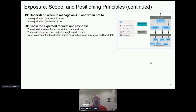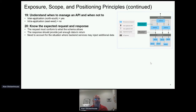Know the expected request and response: we expect a certain request in, and we expect to give a certain response out. Make sure the things coming in meet those expectations. We don't want to allow injection of additional data.